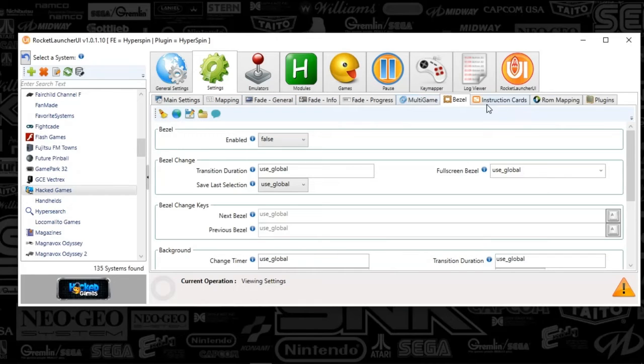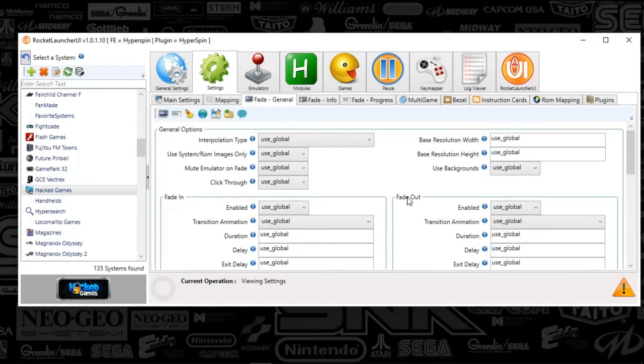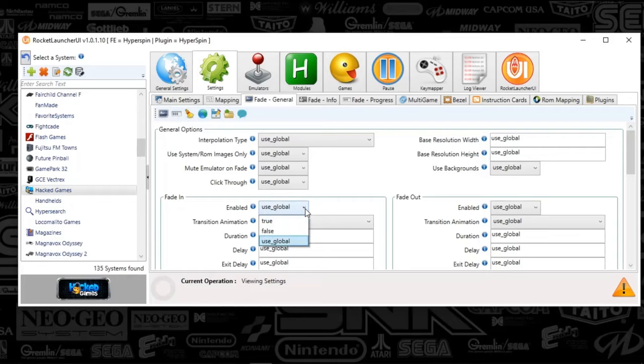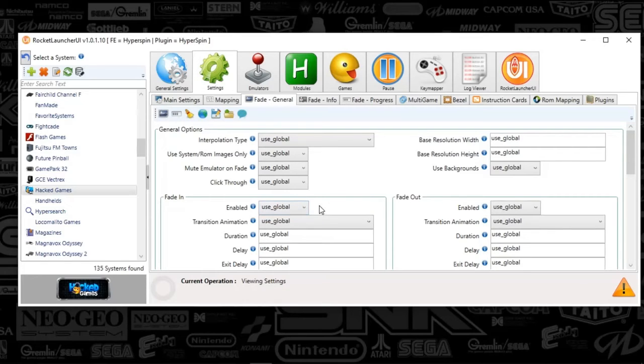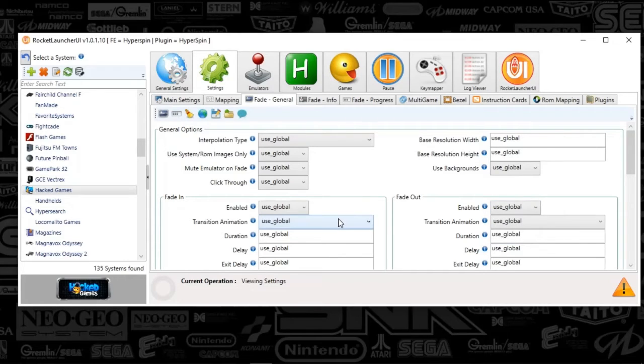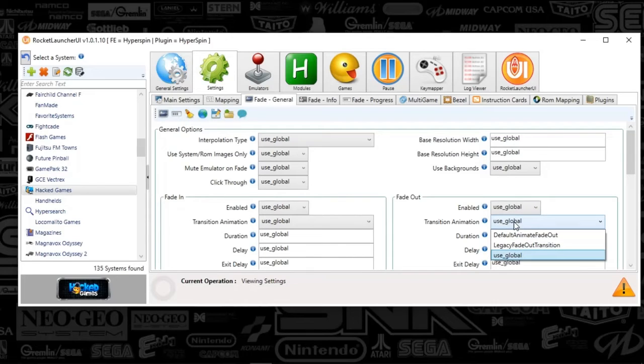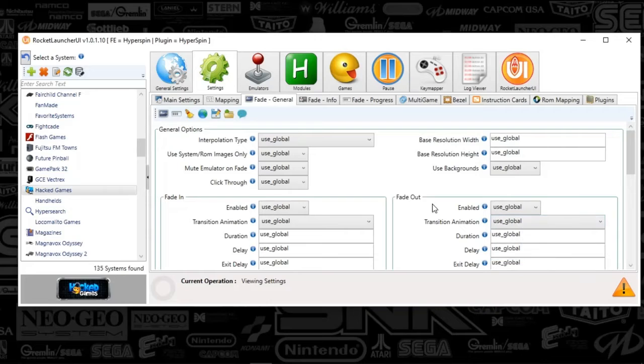What else? We're going to look at the fade general. So same thing applies here. I do recommend the fade in and fade out approach. What you're going to do is set those to true. That's essentially what that use global is. And then fade out, I've got set to true as well. If they don't show up on your system, you might play around with the transition animation. Legacy fade in transition almost always works when it does not work in general for the default. Same thing applies for fade out. You're going to check legacy if the default does not work.